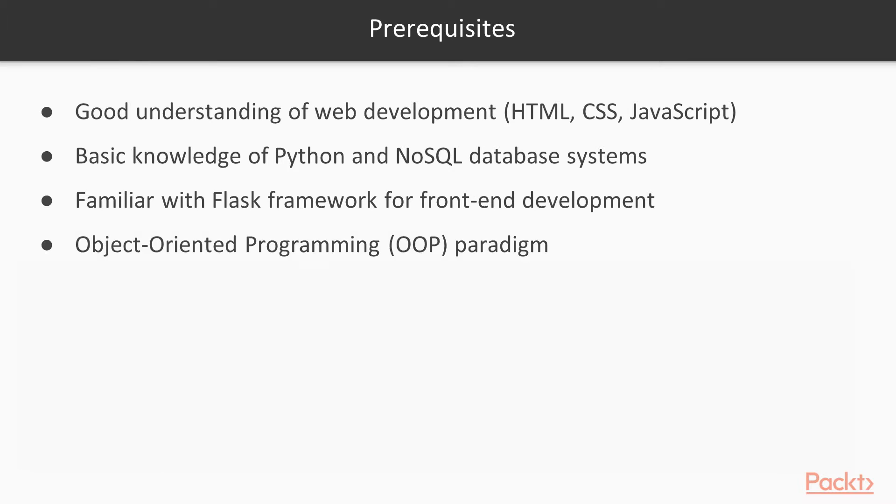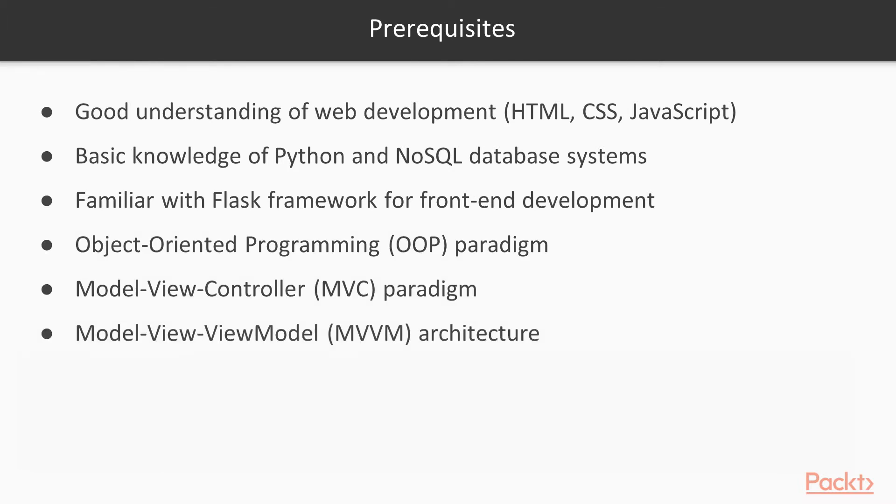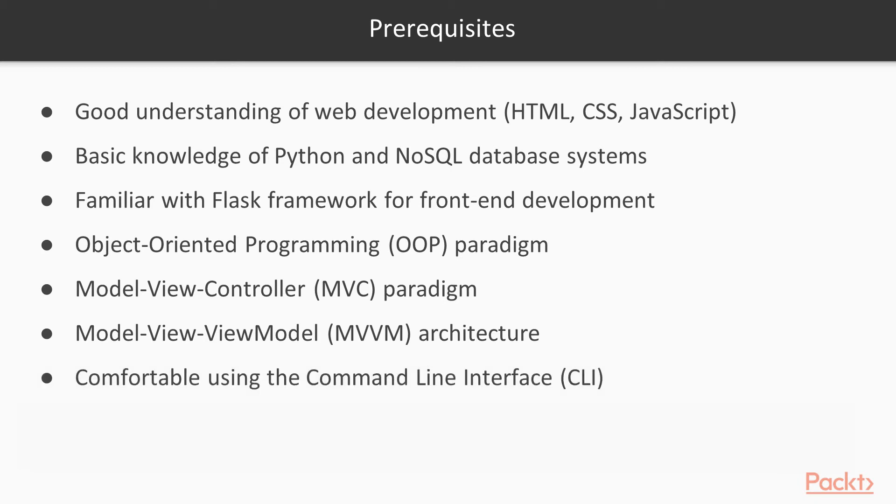And know the following paradigms and architectures, especially the OOP, MVC, and MVVM architecture. And you want to make sure that you are also comfortable using the command line interface. I'll be using that quite extensively throughout the course.